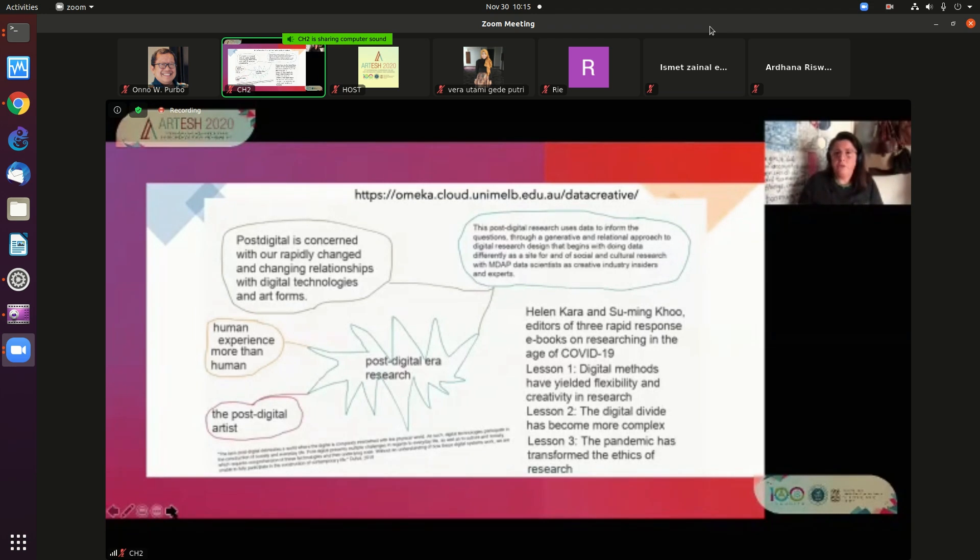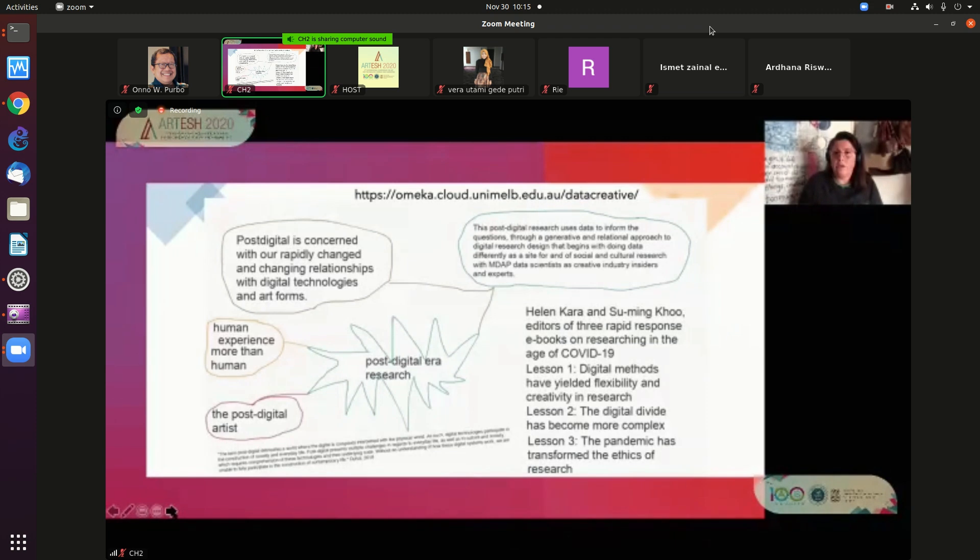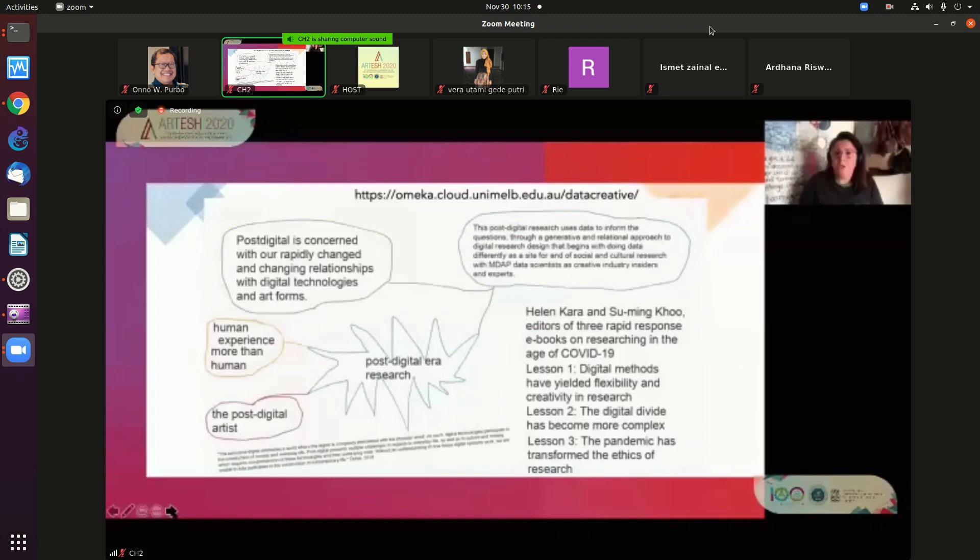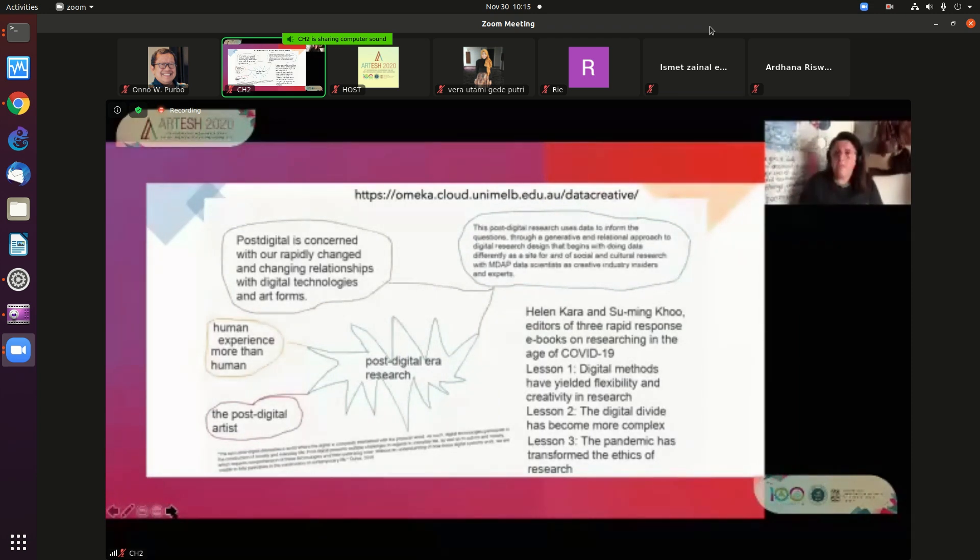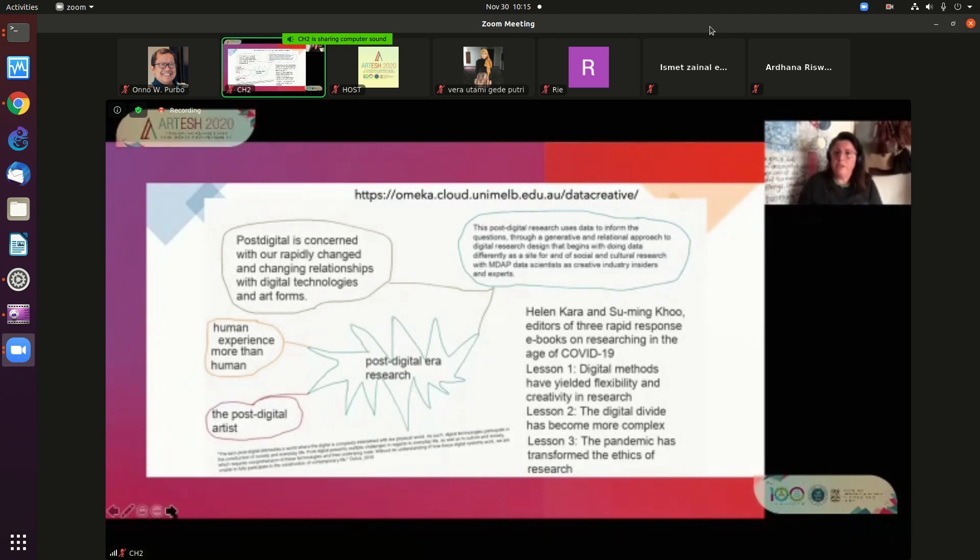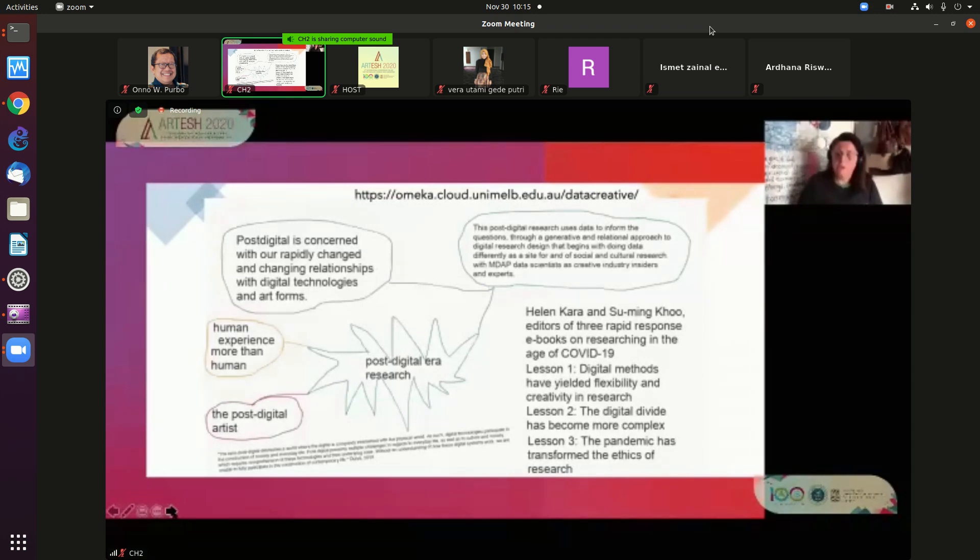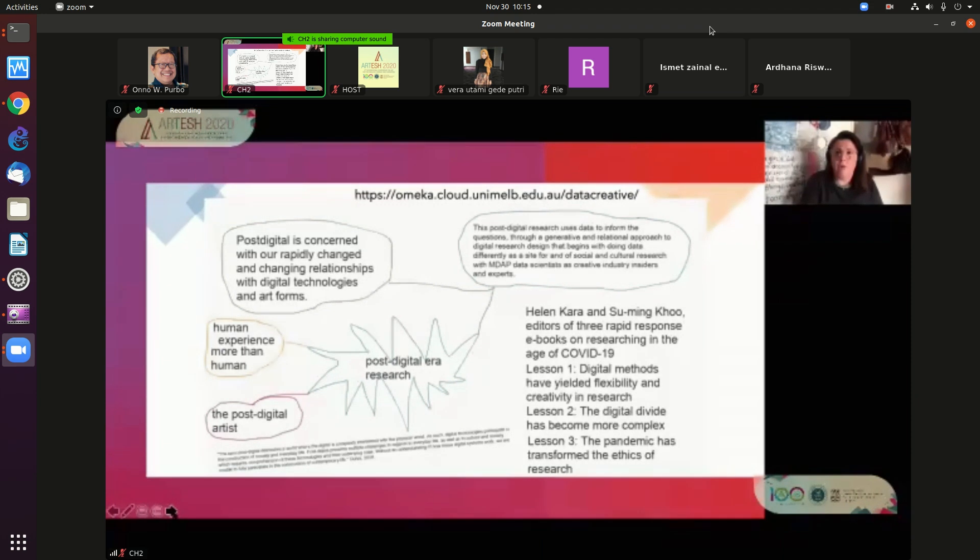I'm very lucky to work on a range of creative data projects using digital methods at the University of Melbourne. One of those is the Data Creativities site with the Melbourne data analytics platform, focused on social and cultural research during COVID and what has happened in the creative industries in Melbourne and Australia, where harsh lockdowns have impacted how artists exhibit their work, how artists continue to work in studios, and what a post-studio post-digital practice might offer.